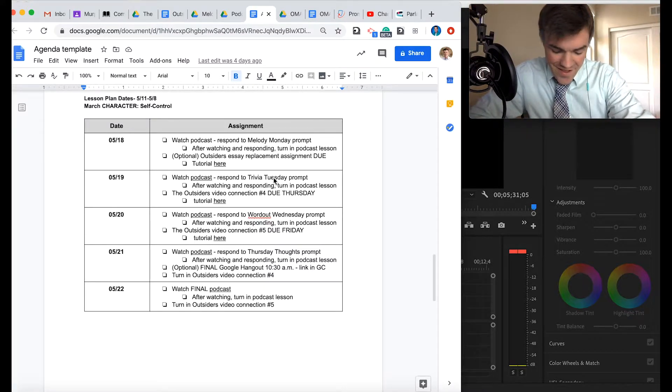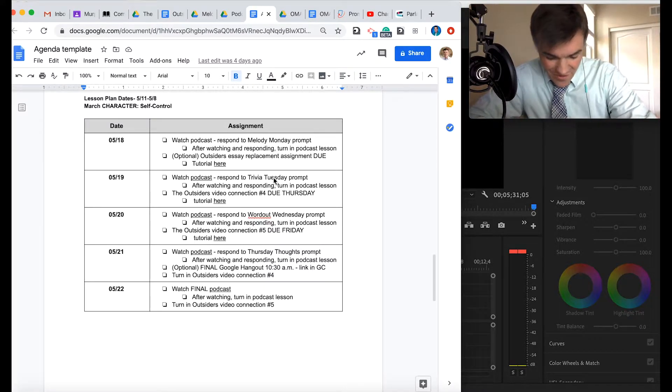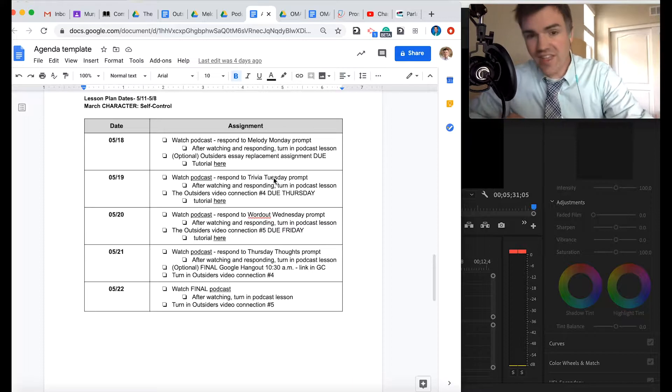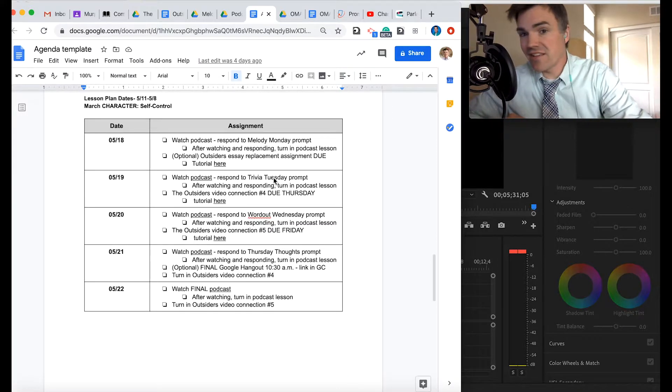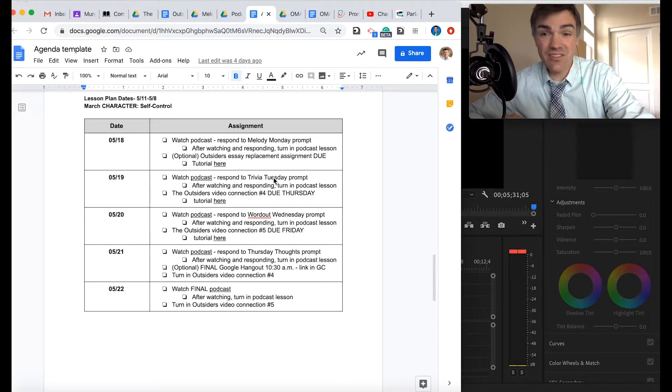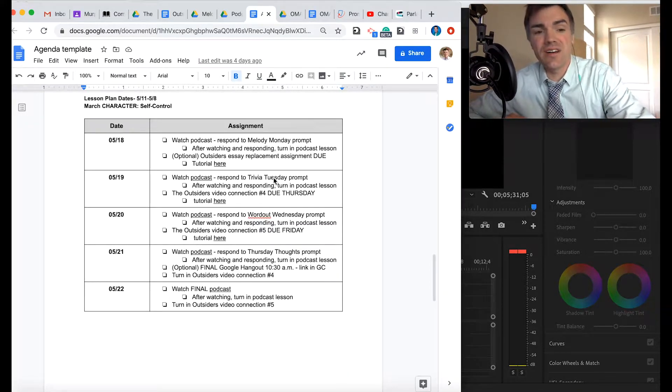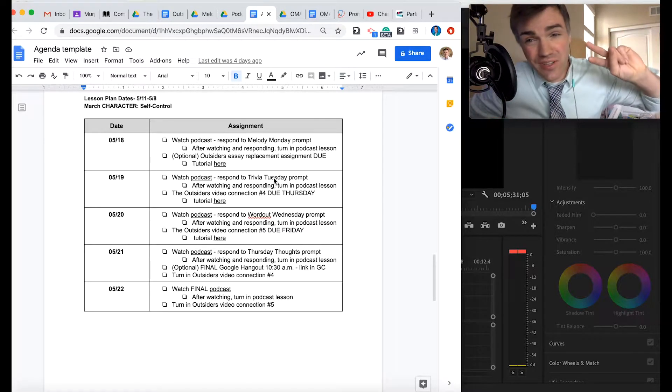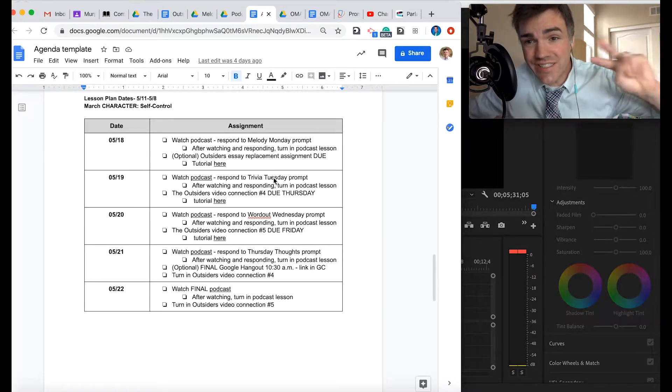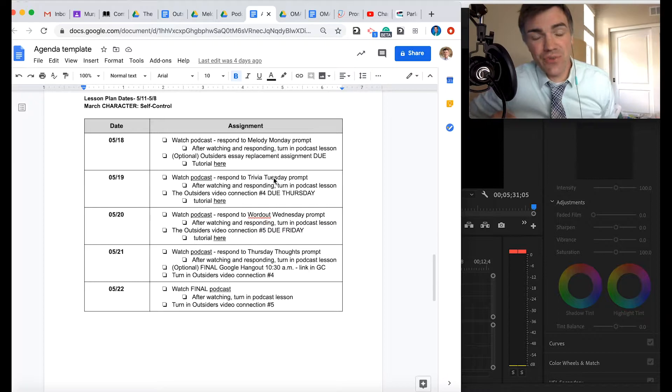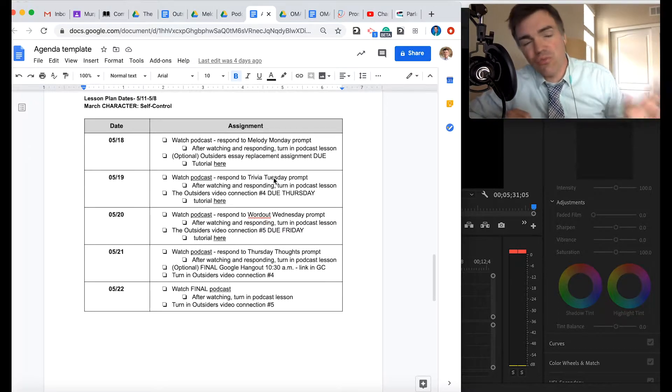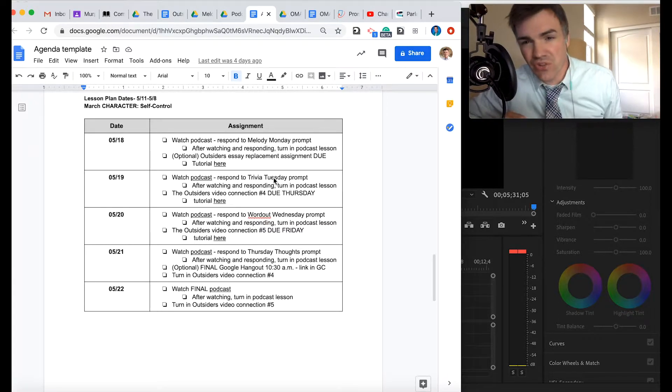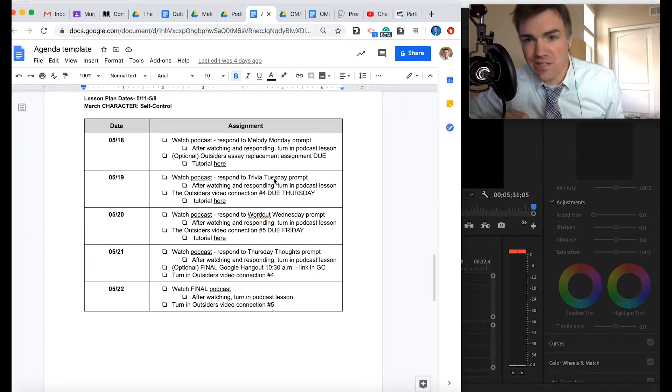Hey, it is Wednesday and what a wonderful Wednesday it is as we finish up the last full week of distance learning and we only have really two tasks that we are finishing up this week as we look at the outsiders and wrap it up with the film. So let's get to what the week looks like.